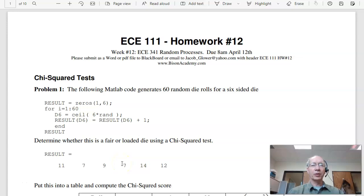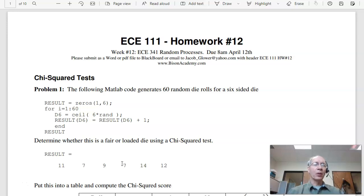Welcome to homework set number 12 for ECE 111. This homework set deals with random processes and statistics, one of the courses required to take before you graduate from NDSU.